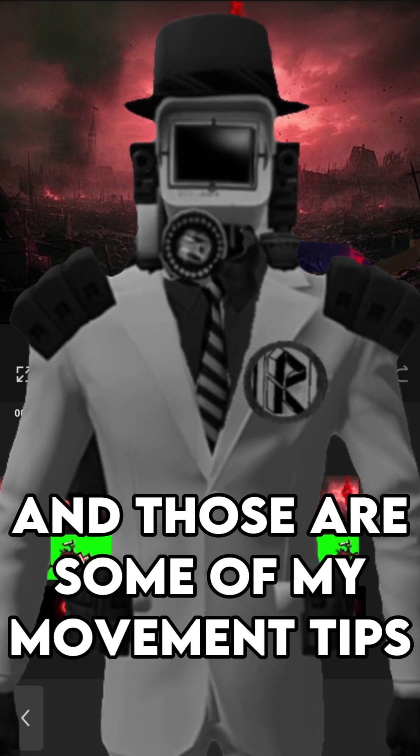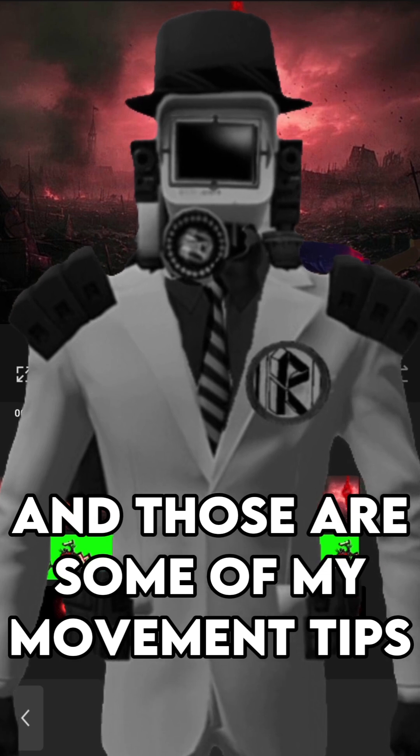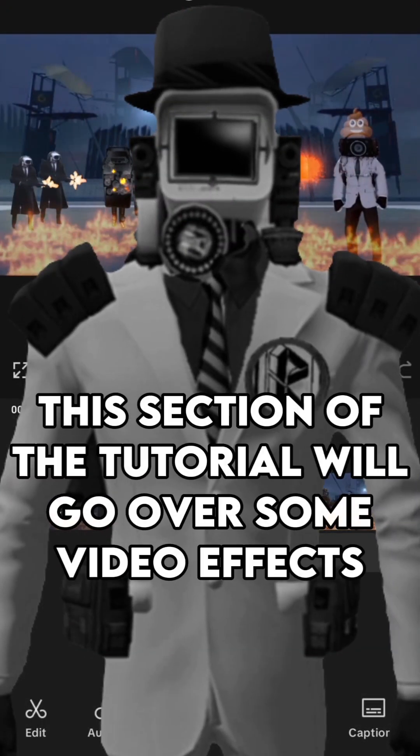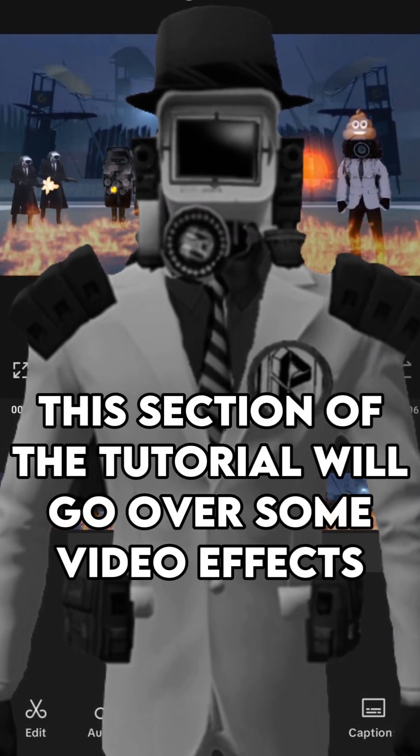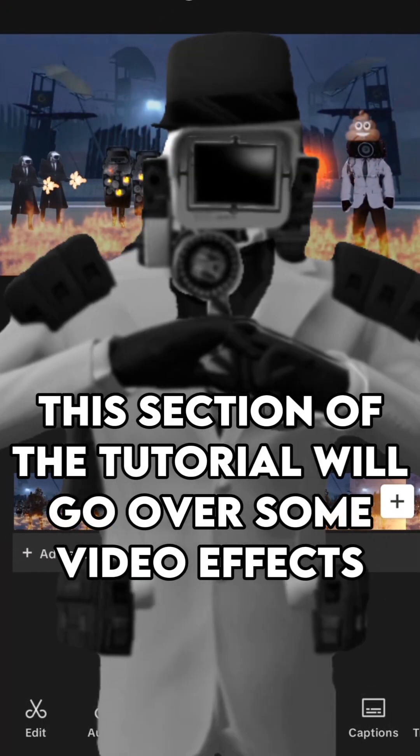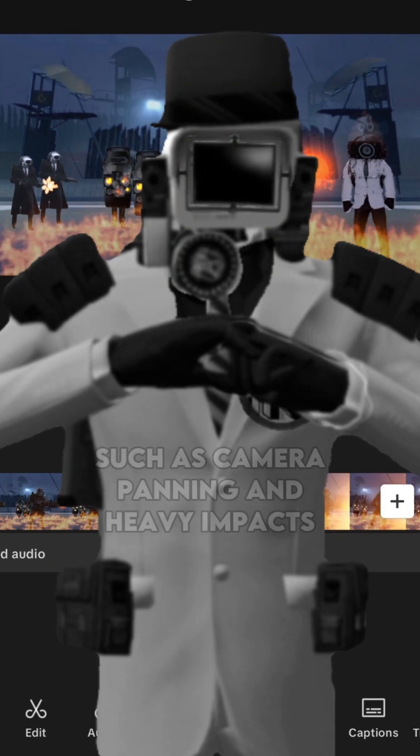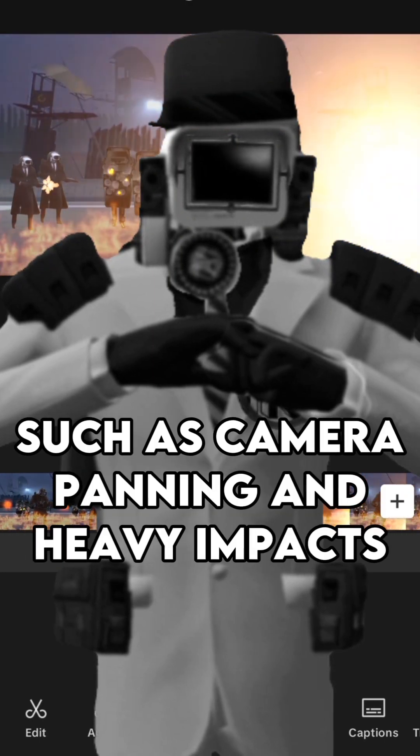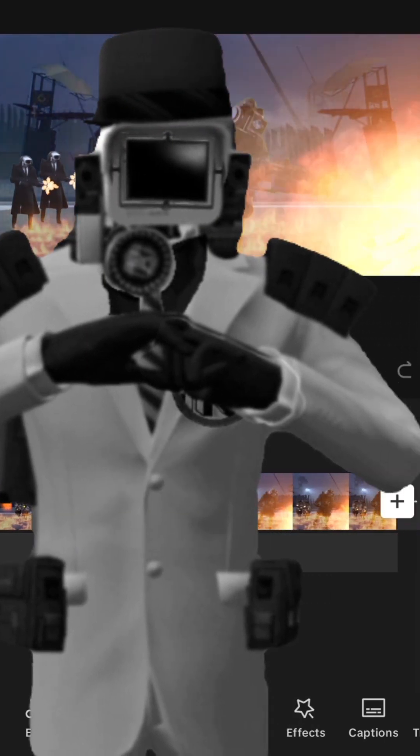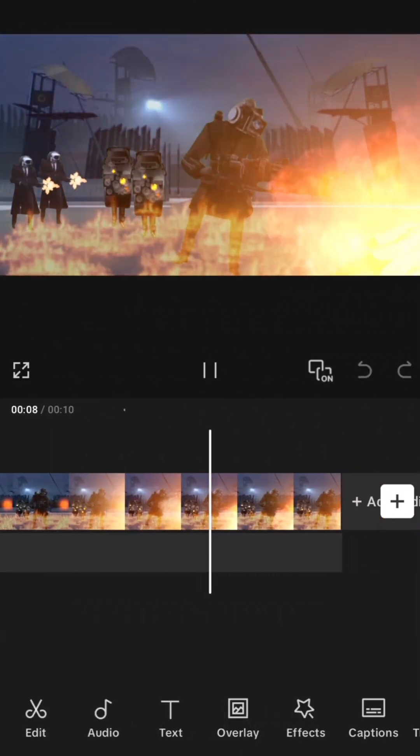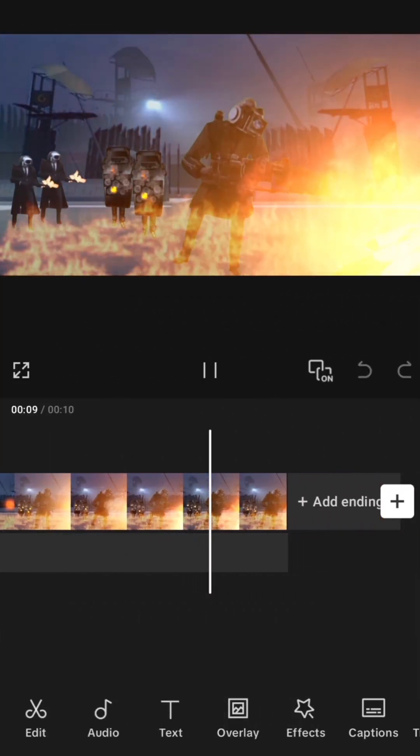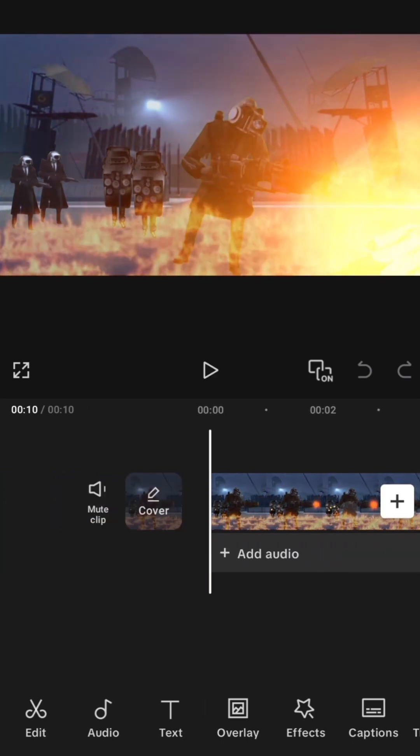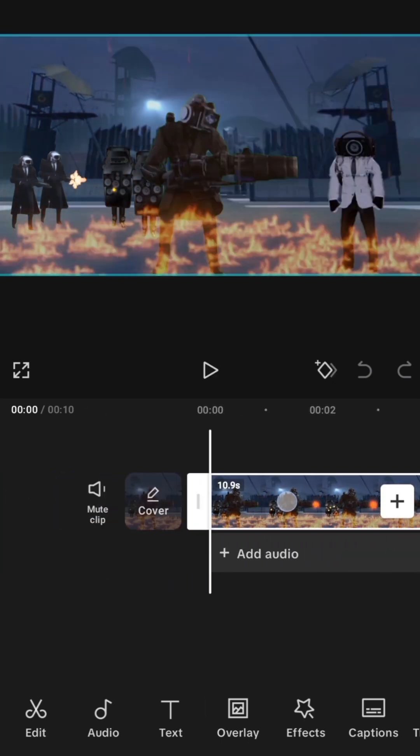And those are some of my movement tips. This section of the tutorial will go over some video effects such as camera panning and heavy impacts. Add these effects to an already exported animation in a separate project.